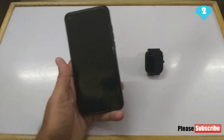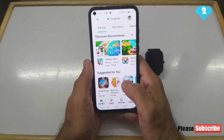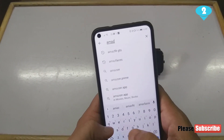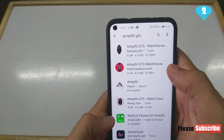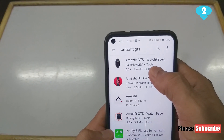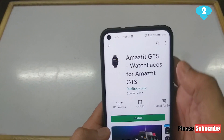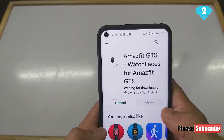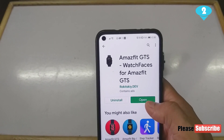What one needs to do first is go to the Play Store app and search for the Amazfit GTS. The moment you search for this, you'll be able to find an app called Amazfit GTS Watch Faces. You need to click on it and install it.